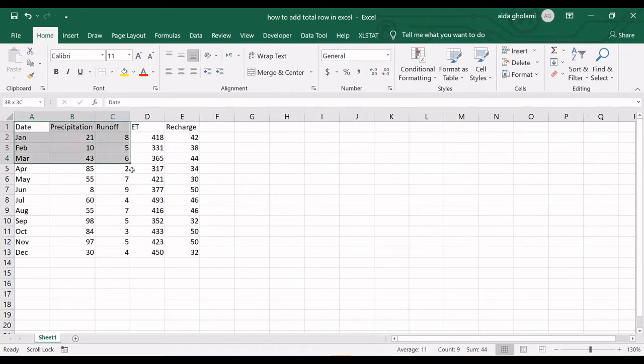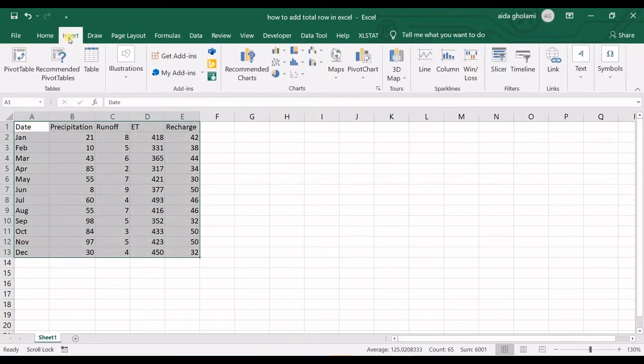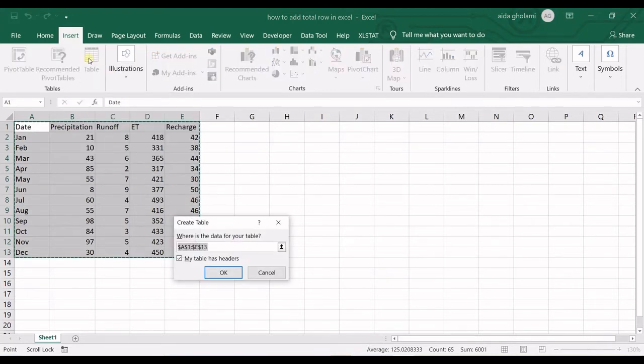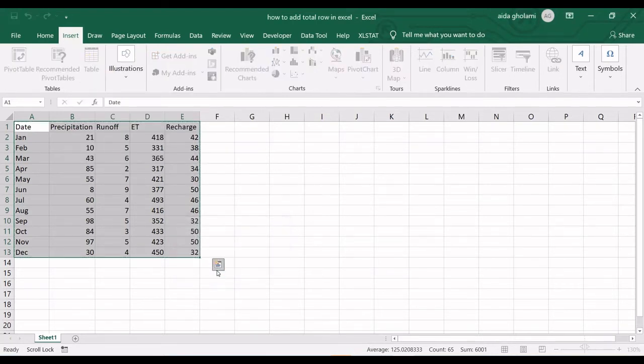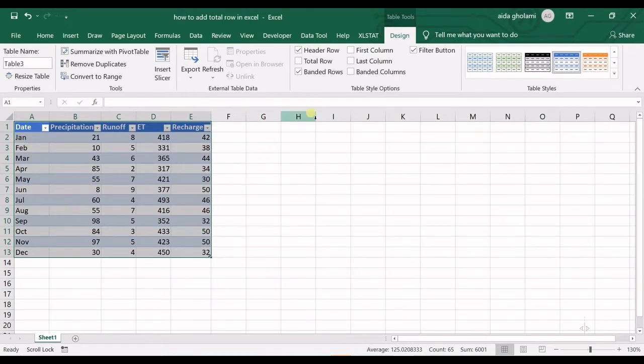First of all, you should have a table. Select your data, go to the Insert tab, and then click on Table. Click OK and you can see the table is created. Then in Table Style Options in the Design tab, check the Total Row option.